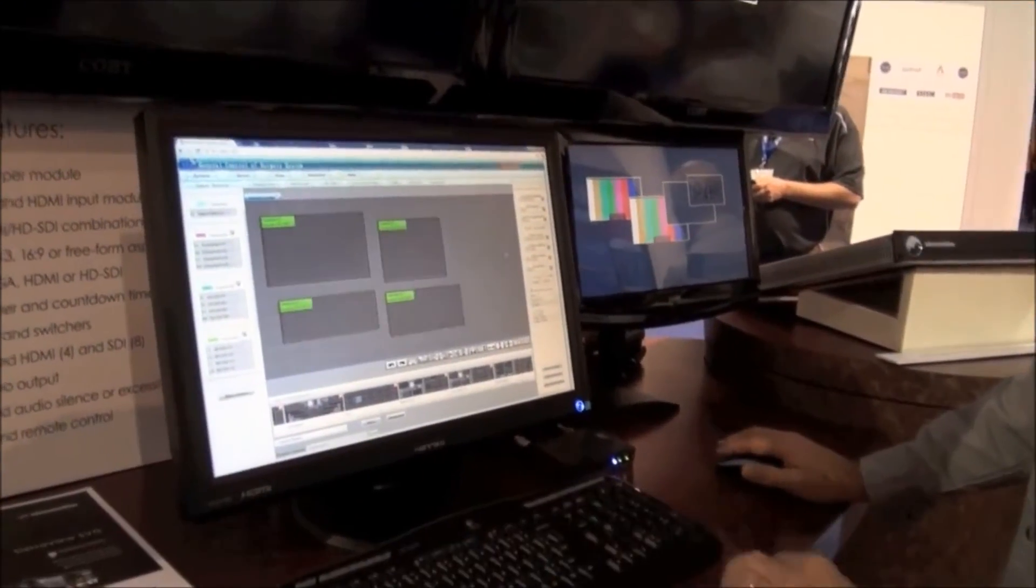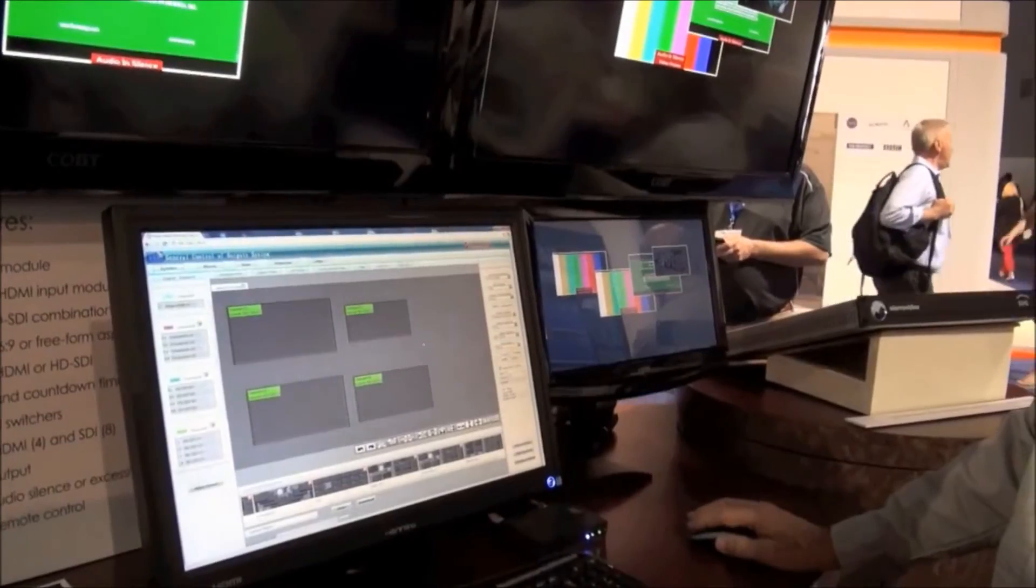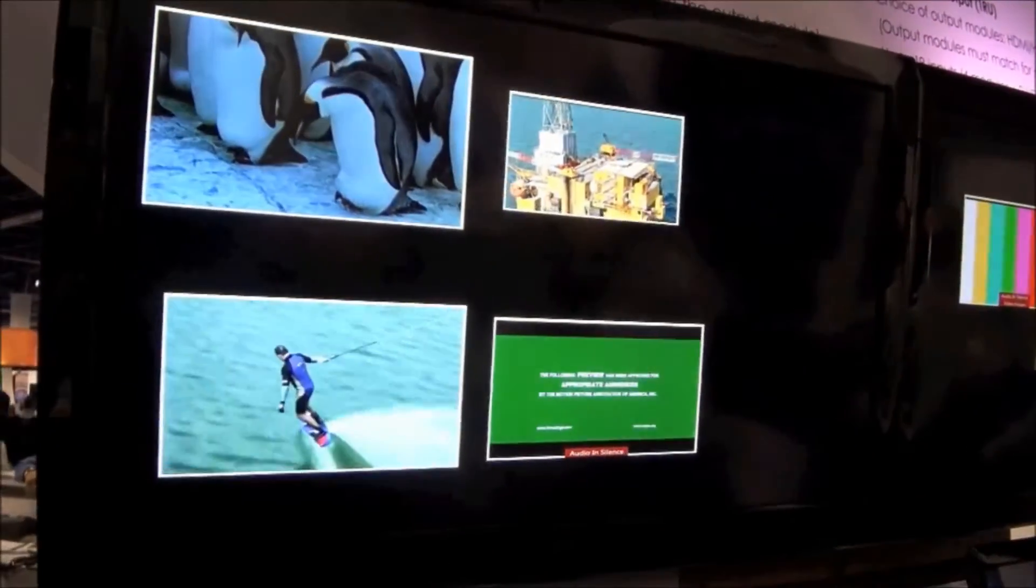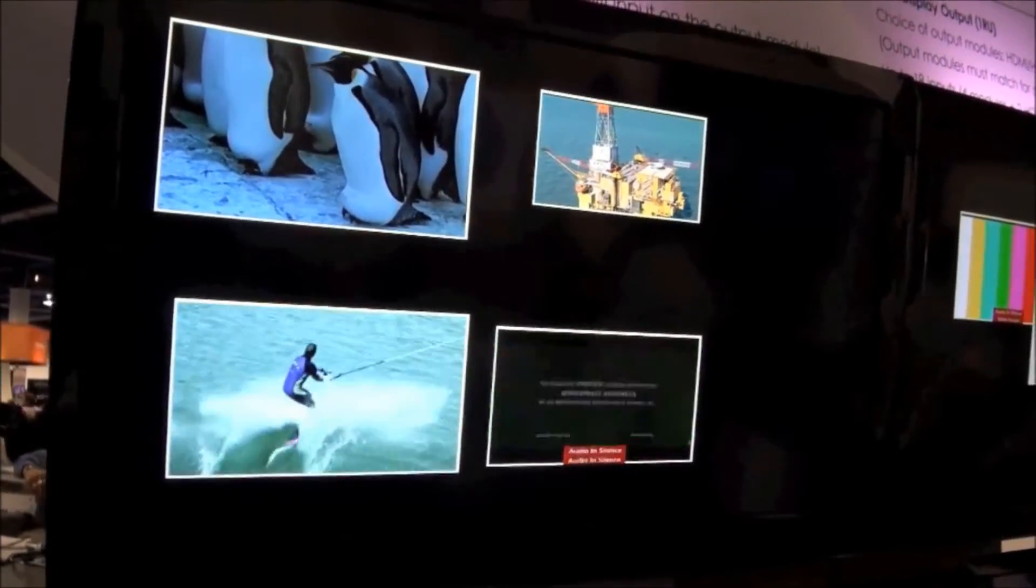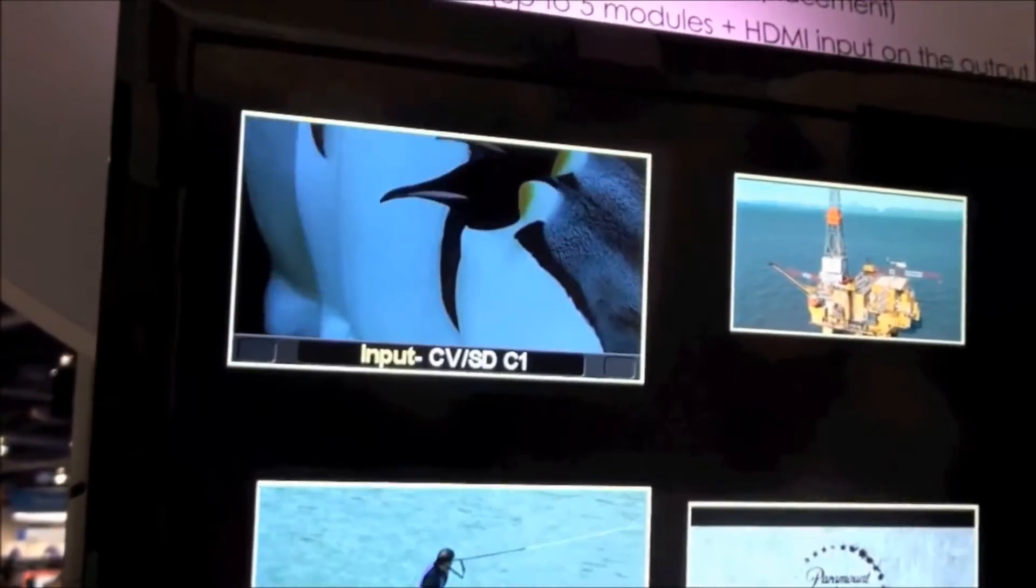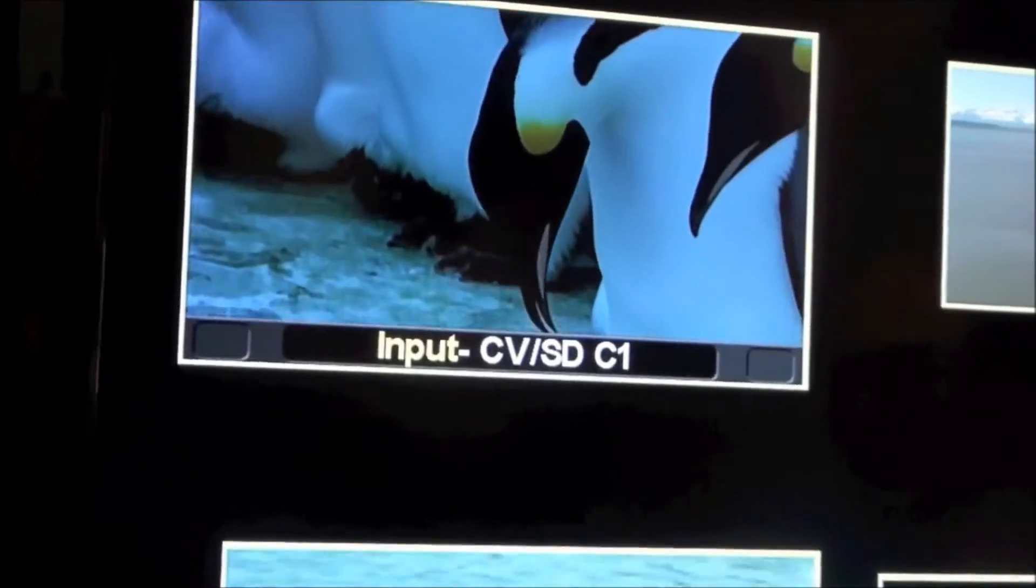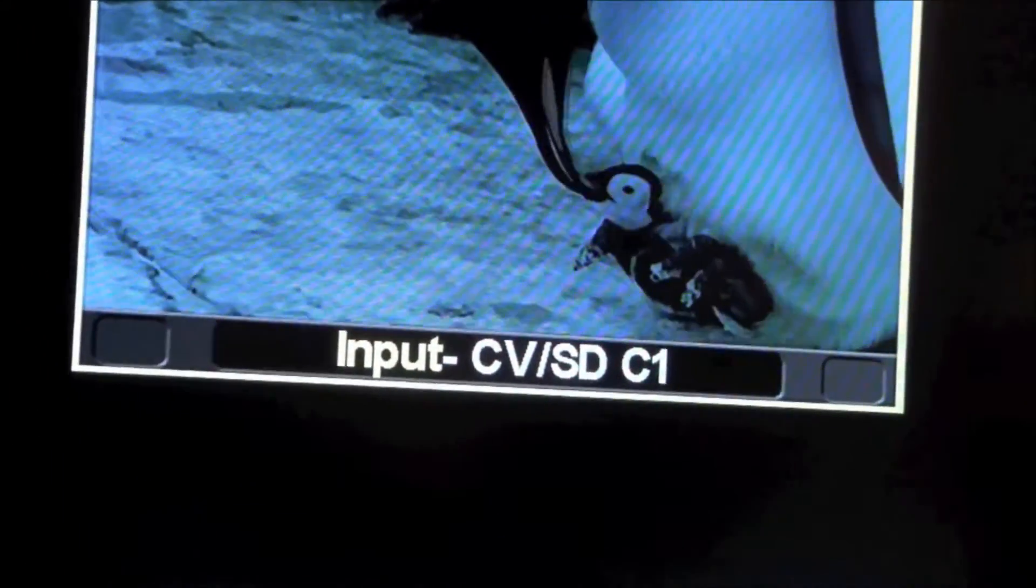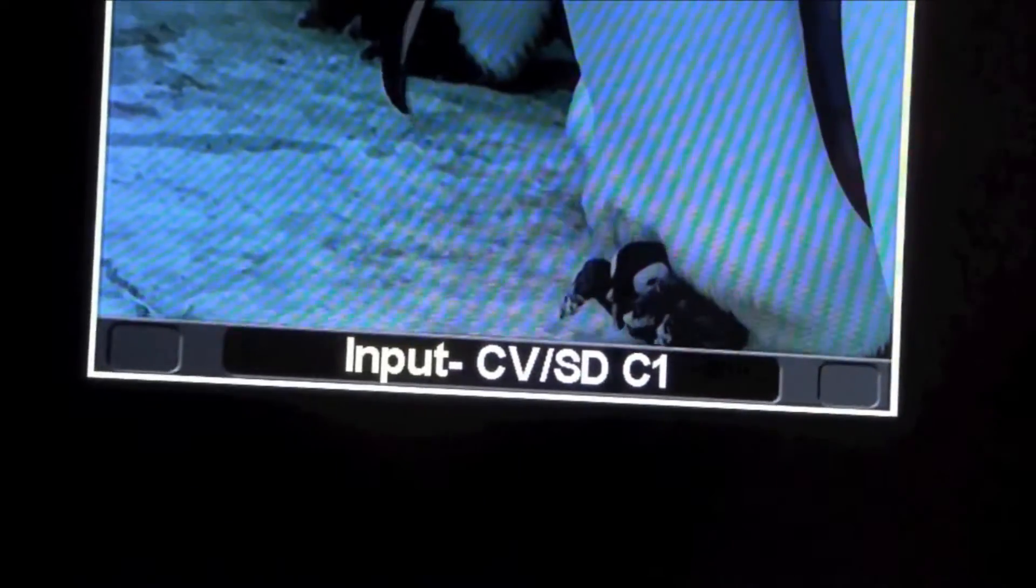I'll select all four of those. Also force them to be 16 by 9. And let's say the one with the penguins, I'm going to add an under monitor display. The last time I used it, it was named input and CVSD C1. So that's my C1 source.